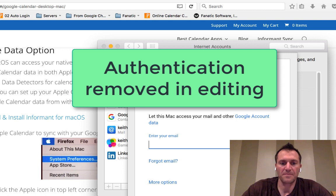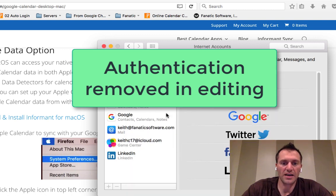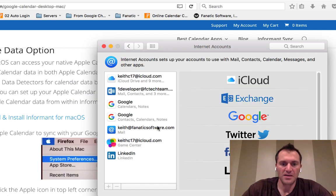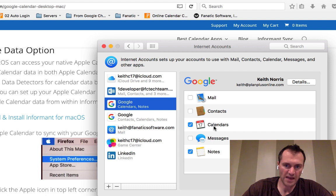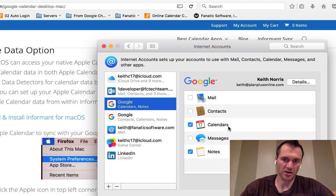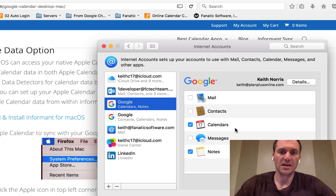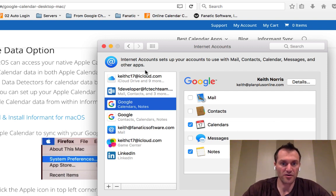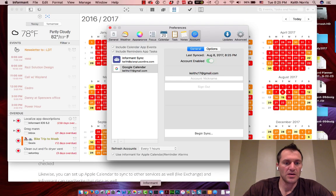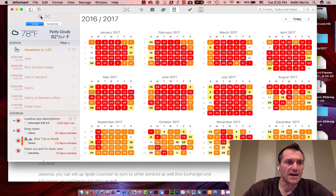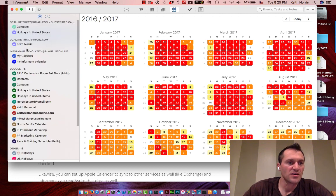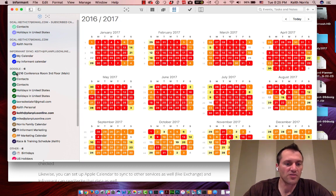Go ahead and authenticate. Once you do that, you will have your account listed on the side. Now once you have the account set up, you can choose Calendar and some of the other options there. You want to make sure that you have the Calendar box checked. And once you have that calendar as part of your native data accounts, you can open up the Informant app, and here underneath your calendars you'll see all your different calendar options connected. This way you'll have access to your calendars offline — you don't need internet access to have access to your Google Calendar.